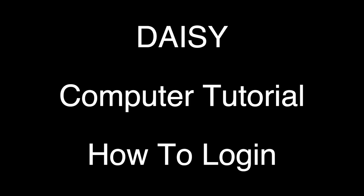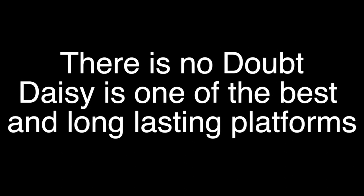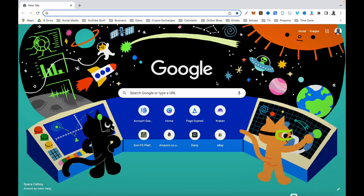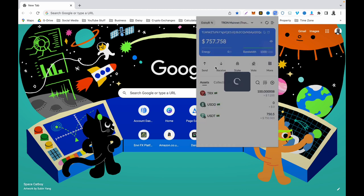I'm going to start with the computer login first, so I'm going to go to my browser. Once you are on your browser, you would have gotten your TronLink wallet. You need to have your TronLink wallet, which you used to register for Daisy. Your TronLink wallet is downloaded as an extension on your Google browser, and as you can see I have my TronLink wallet there already.